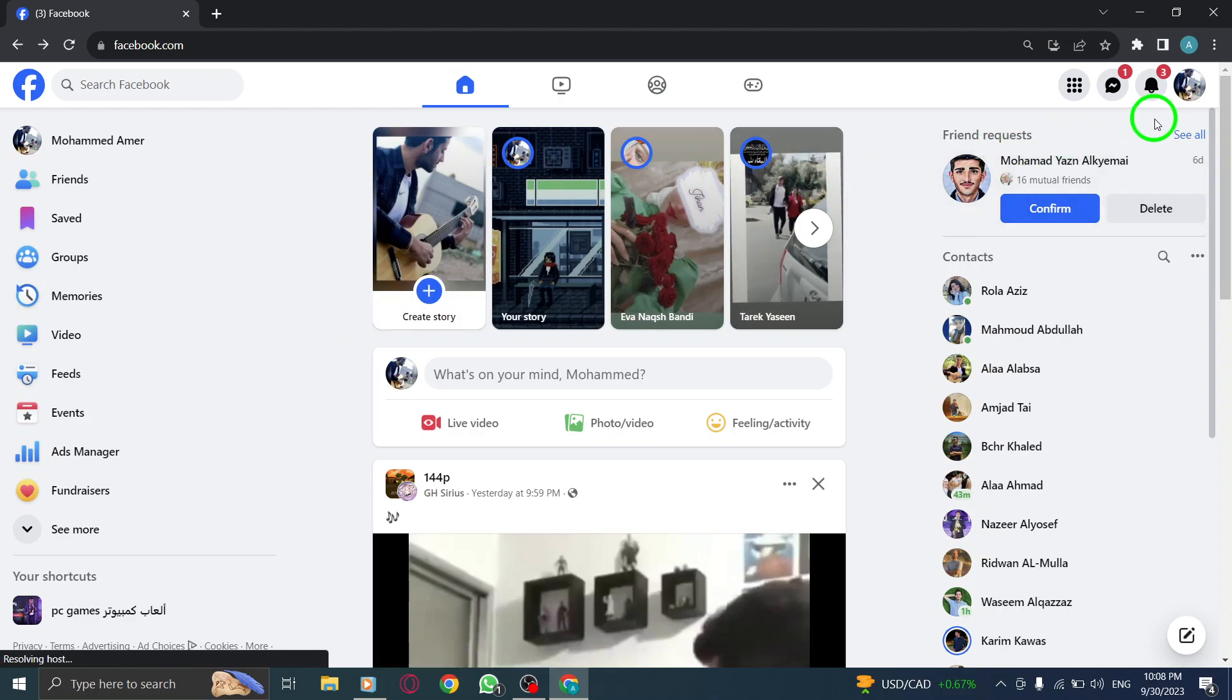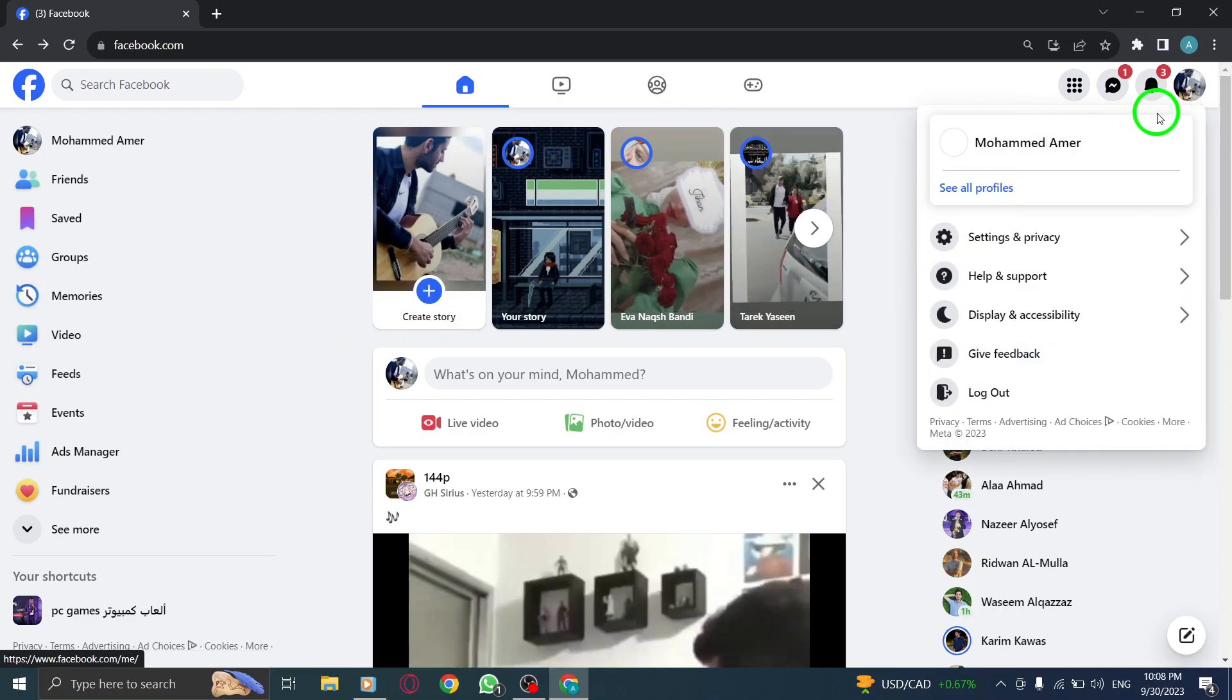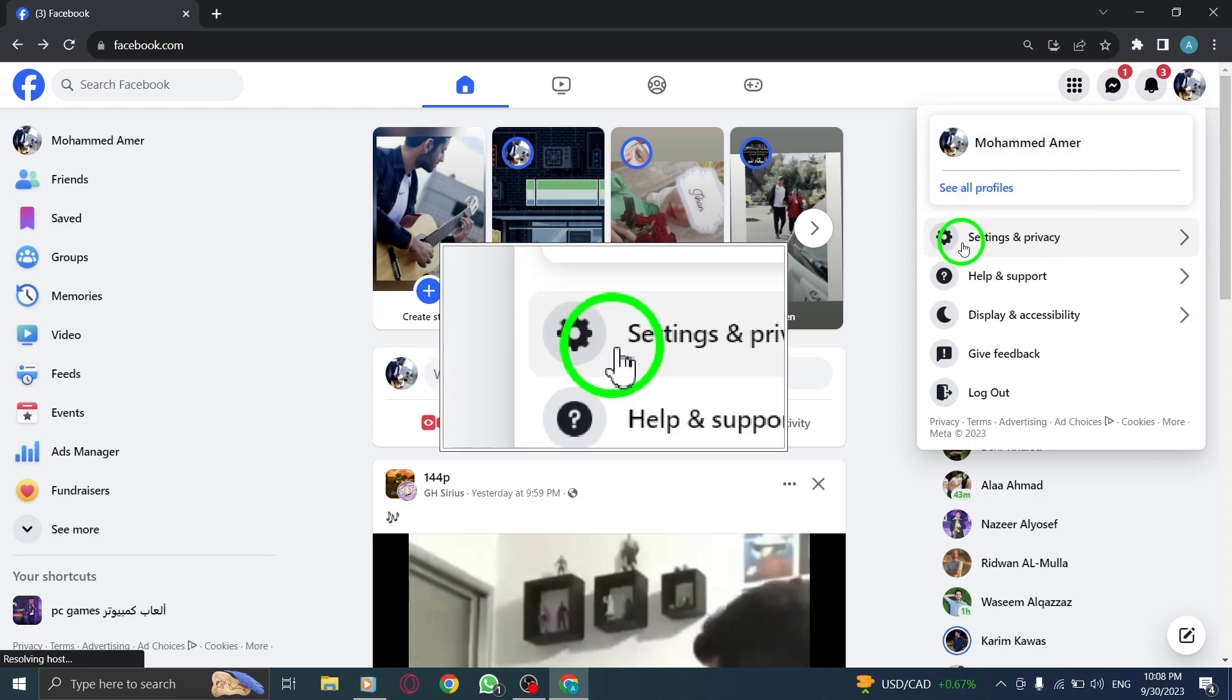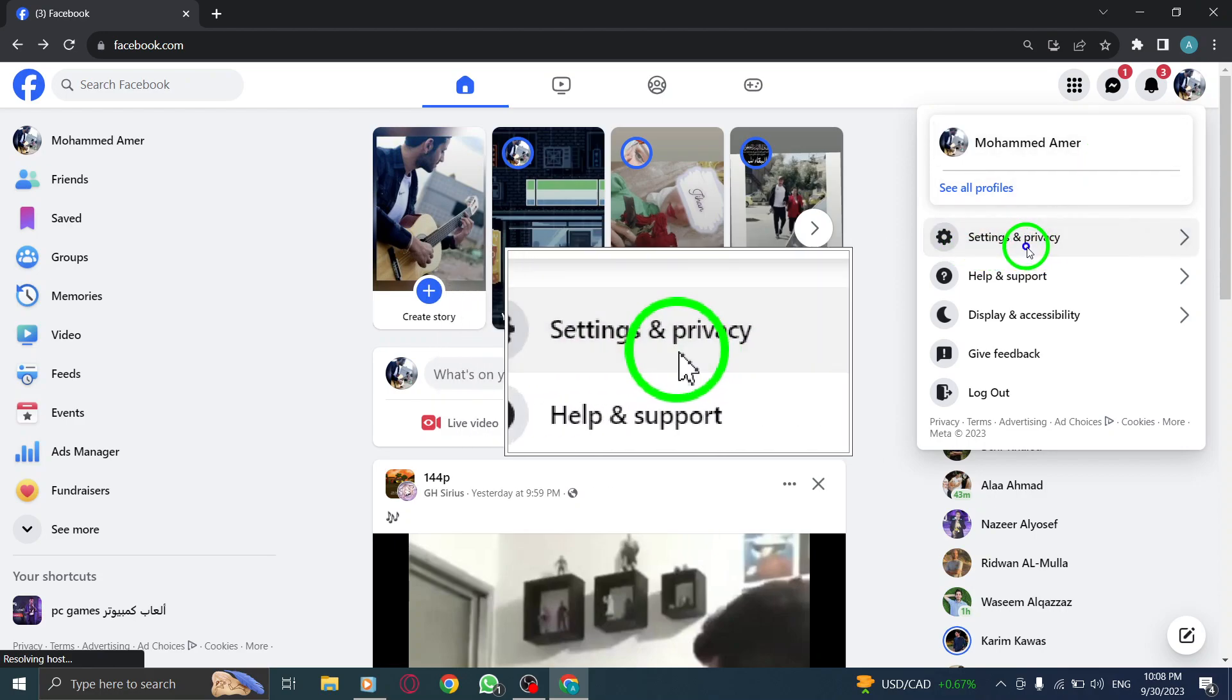Step 2. Click on your profile photo located at the top right corner of the screen. This will take you to your Facebook profile. Step 3.